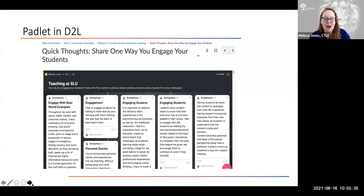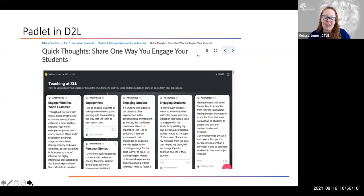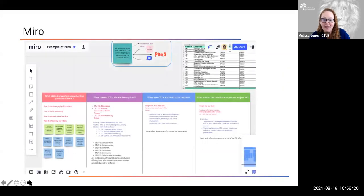Padlet can be embedded right into D2L, so nobody has to leave the LMS if you prefer they don't. Miro is another one to mention — much like Padlet, you get a certain number of boards for free.